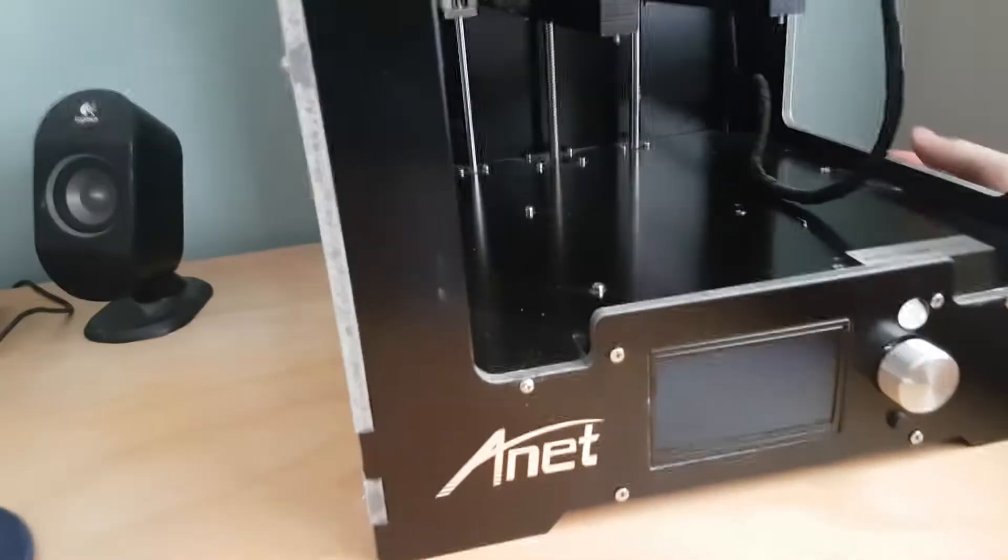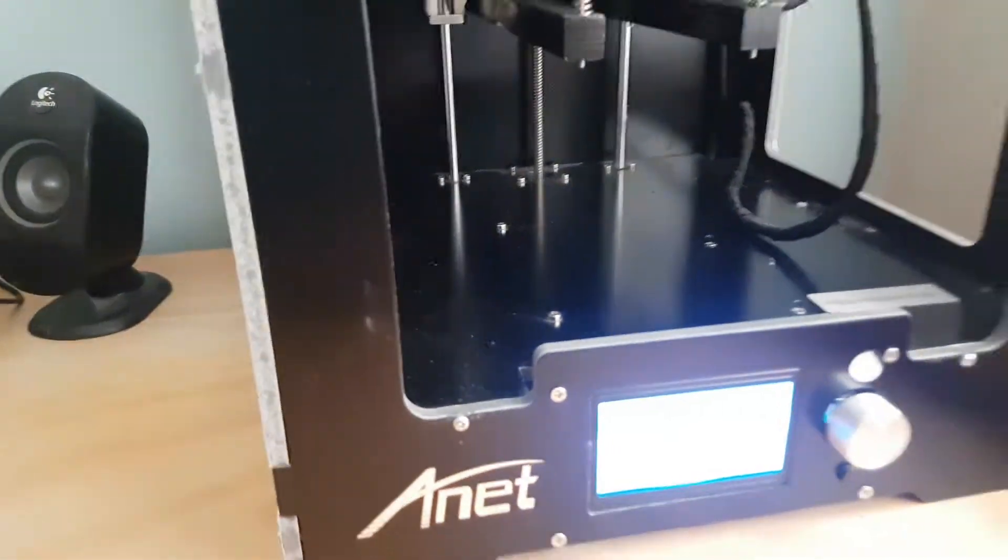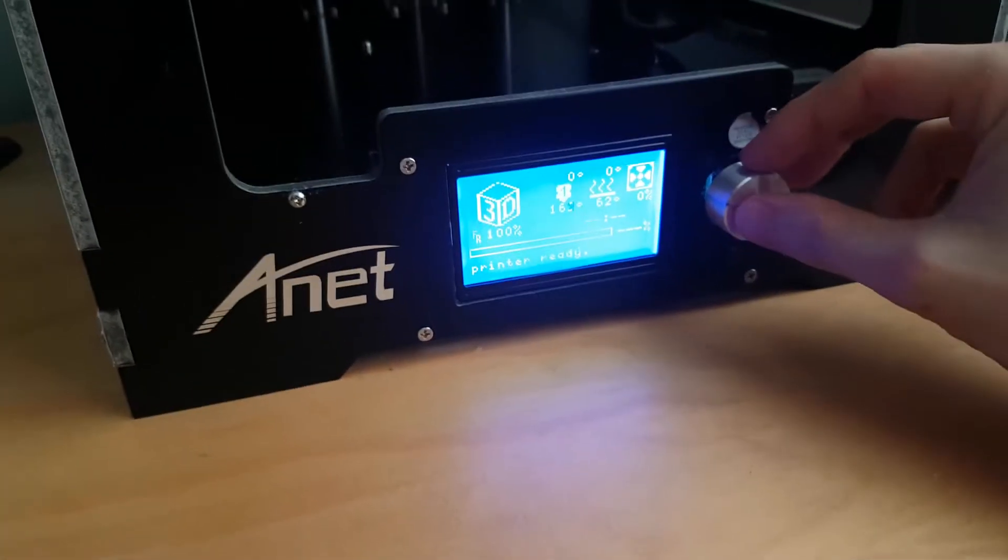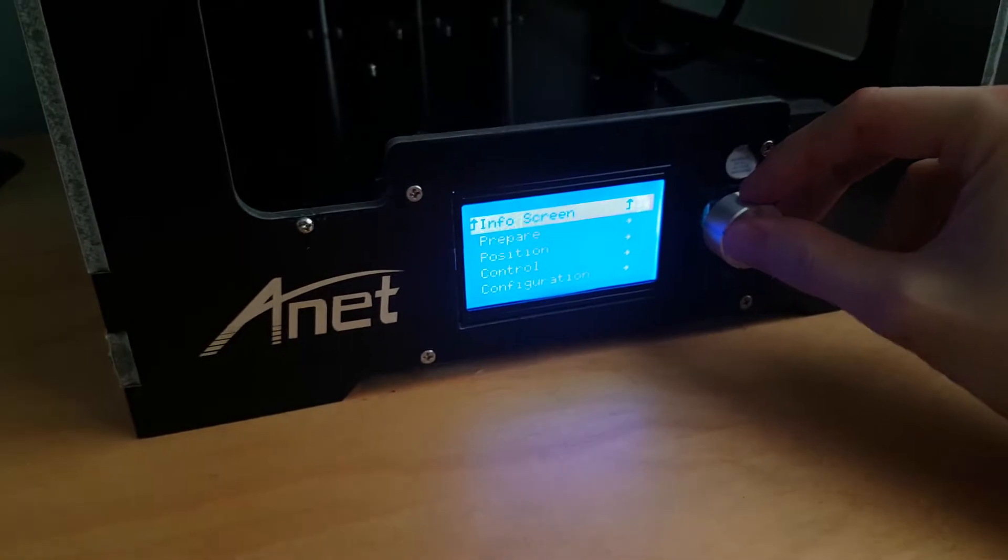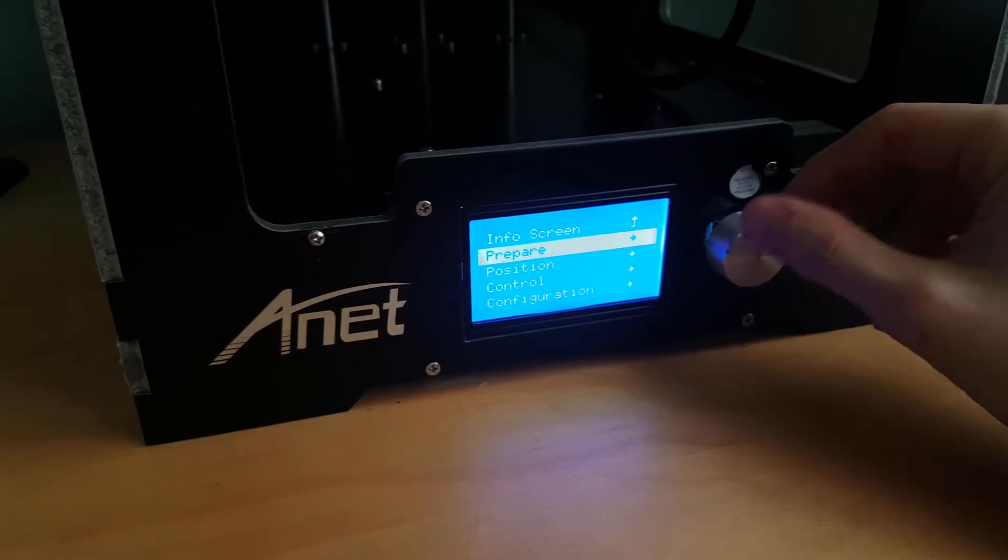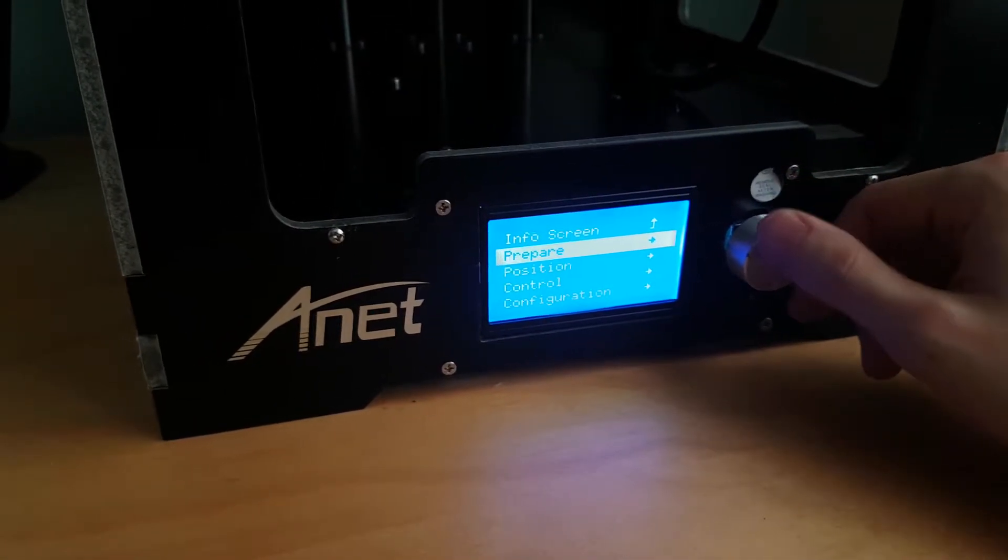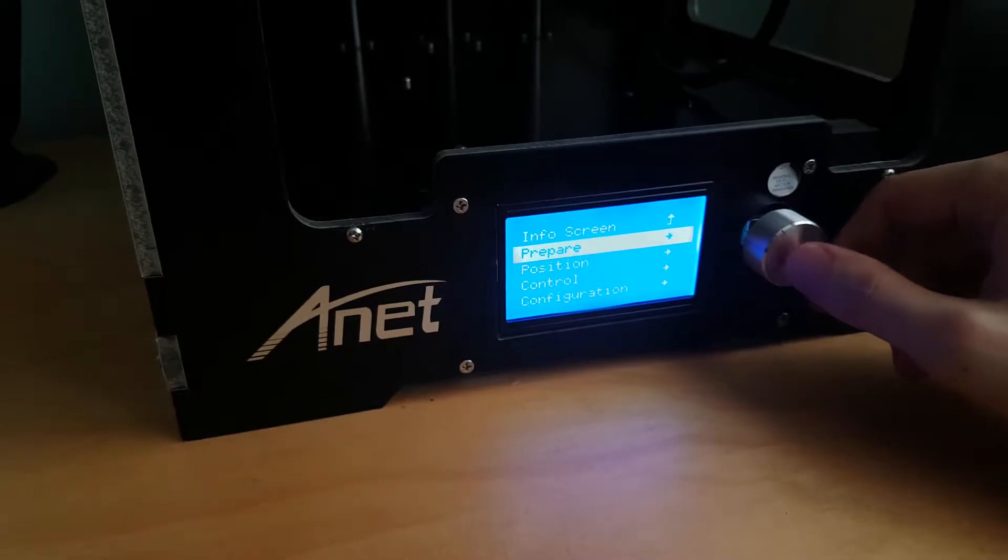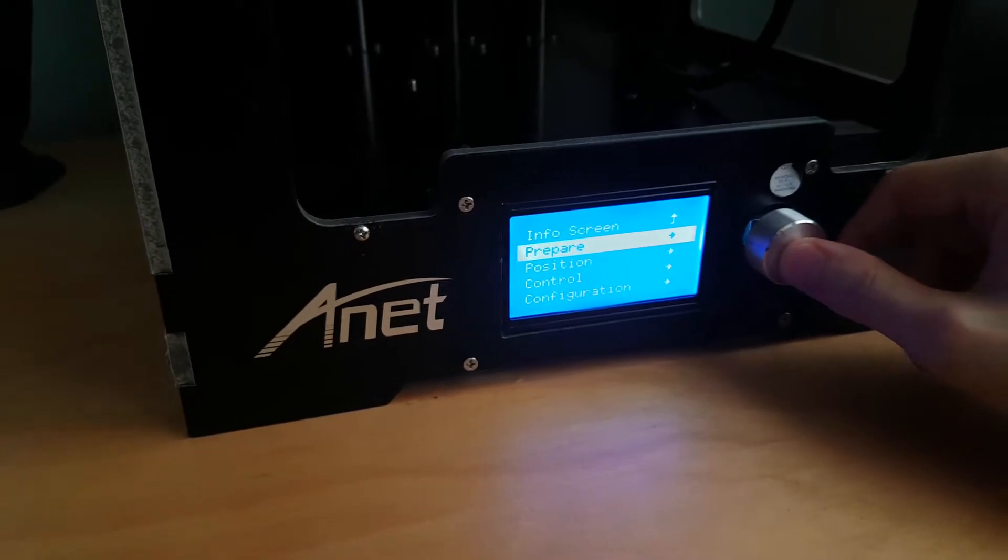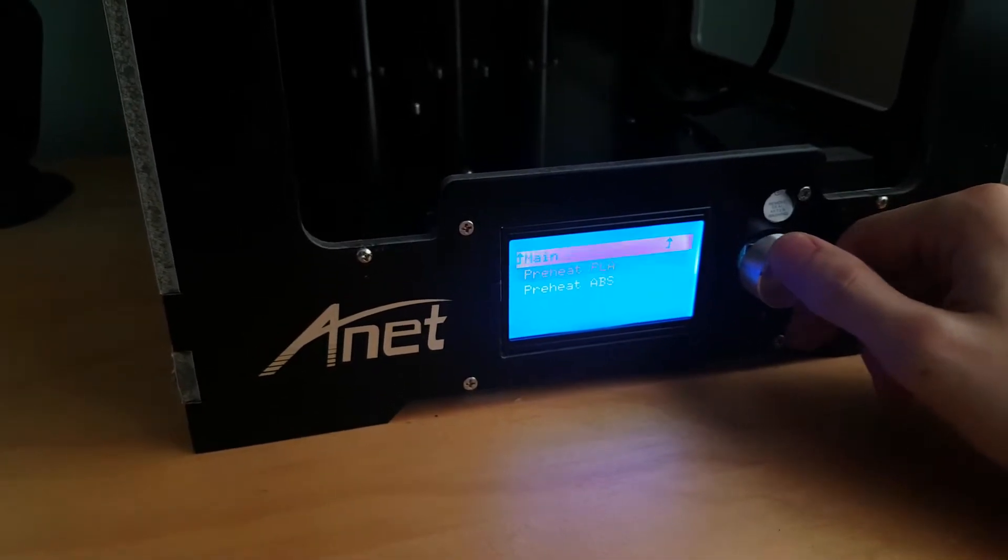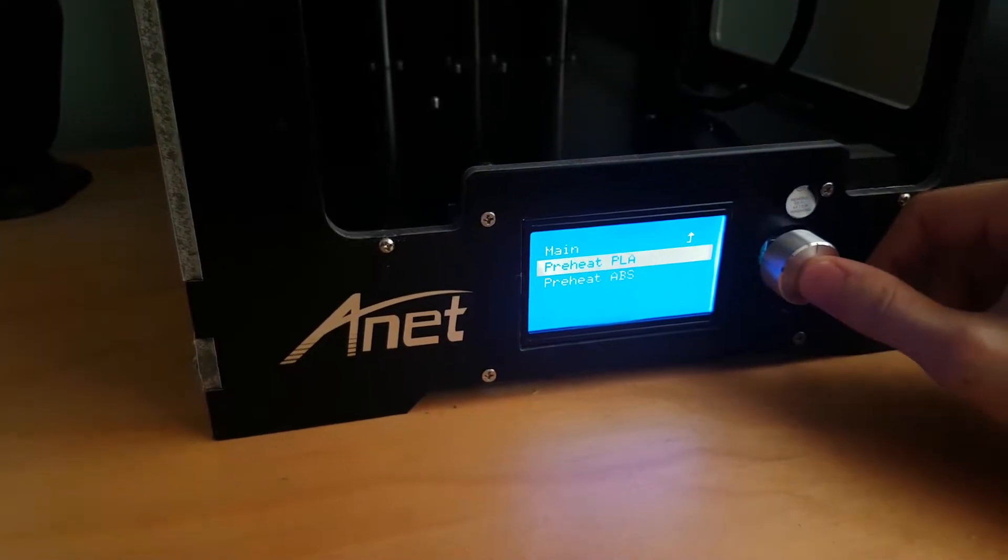So of course the first thing we want to do is switch on the printer. We want to go into the menu. My printer is already slightly hot because I've been using it today, but what we're going to do is go to prepare, and then go to preheat PLA.